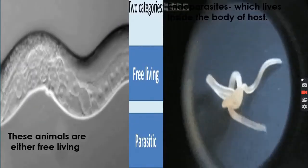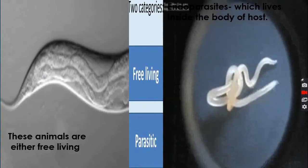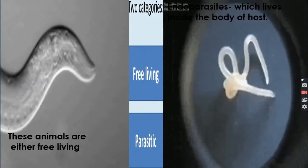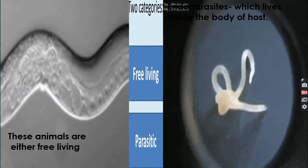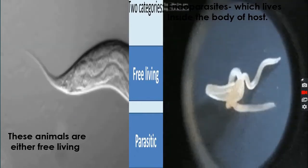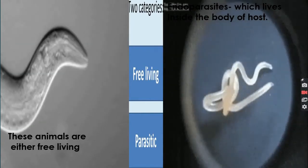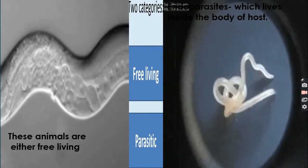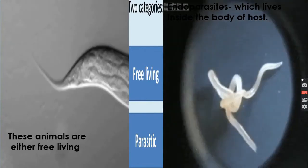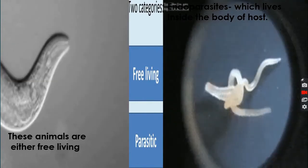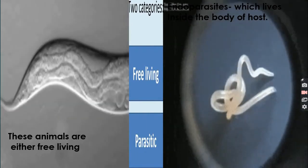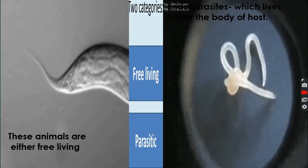These are found in two categories: one is free-living and the other is parasitic. The parasitic ones live inside a host — the host can be a plant, an animal, or a human being. When they live inside an organism and absorb its nutrients, they are called parasites.